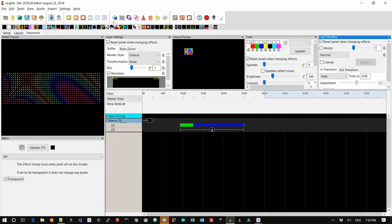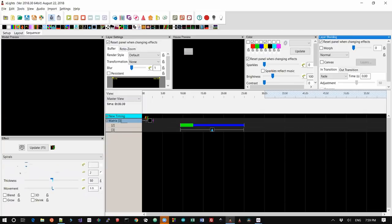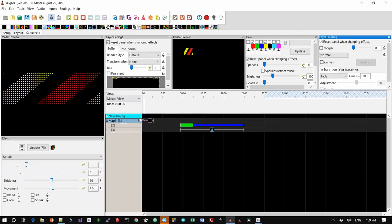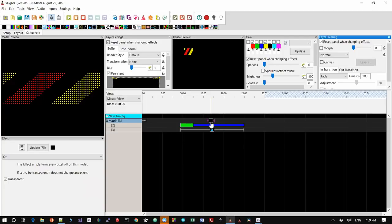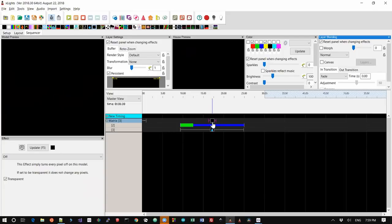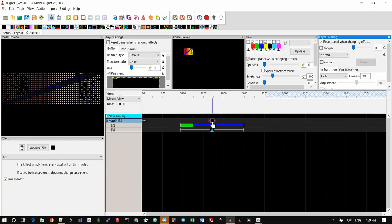So no matter what effect I drop here at the beginning, whatever the last frame looks like, the off effect here is going to hold it, and so that's how we're going to hold the effect in place. And so what we'll do is we'll drag this over to here somewhere and we'll place it there.